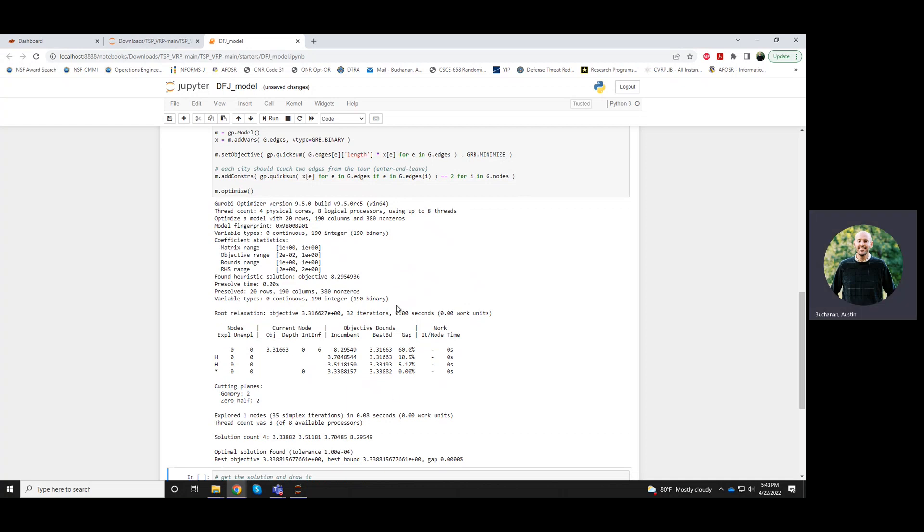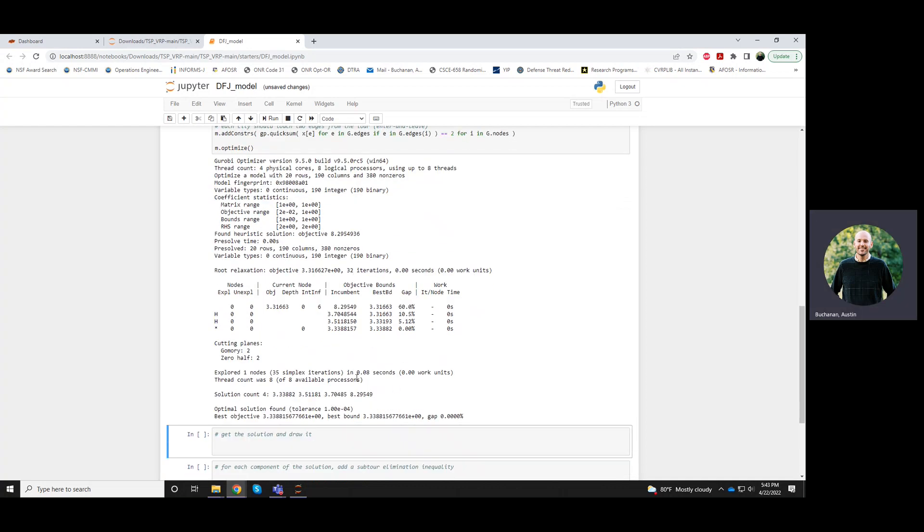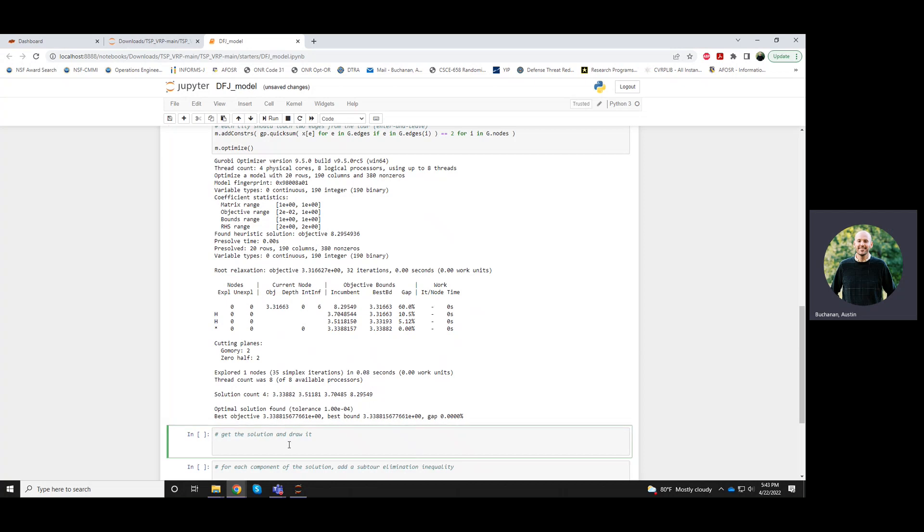So you see it solves super quickly, 0.08 seconds. Let's see. This is actually something we like. This is actually a solution.